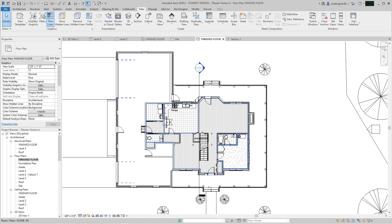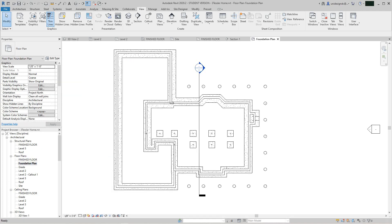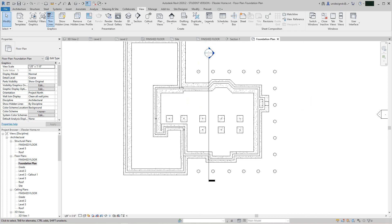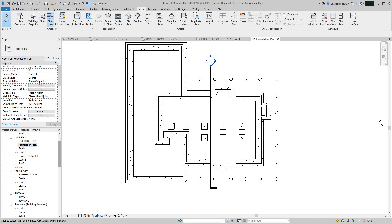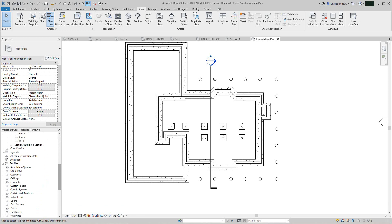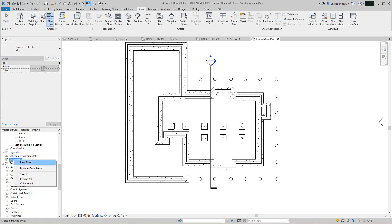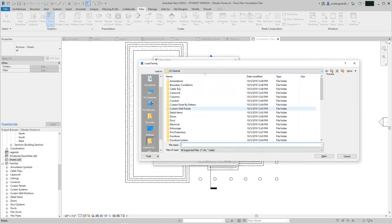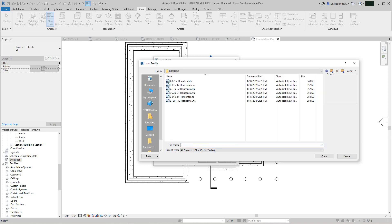Right now this is our floor plan. I'm going to go into my project browser — I like to right-click here. We've got our foundation plan and we'll need this too. I'm going to go down and grab some sheets. To grab a sheet you go into your project browser, do a right-click and go to New Sheet. Now you can have no sheets loaded, so I'll load a sheet here. You can create your own sheets, but I'm going to use the Autodesk ones.